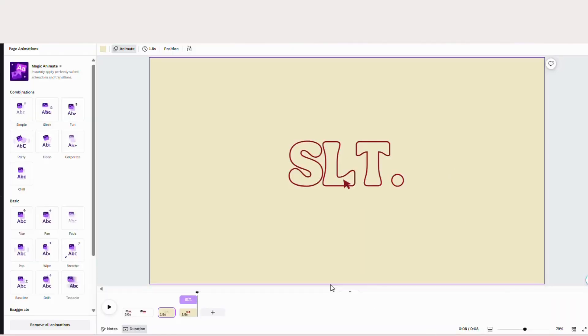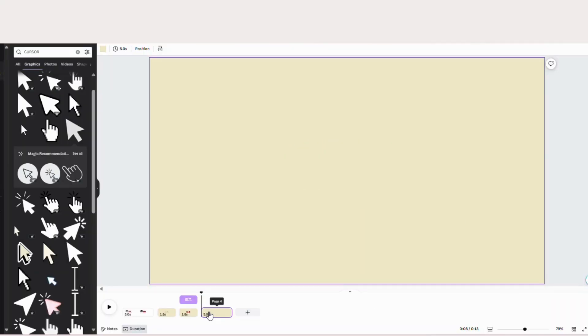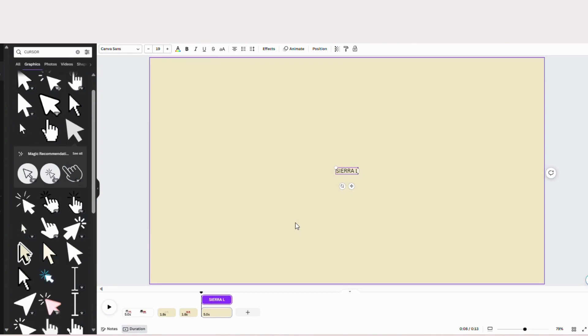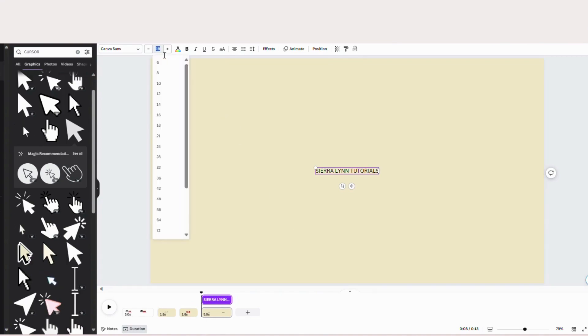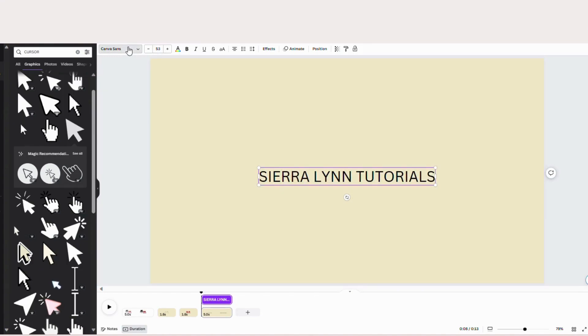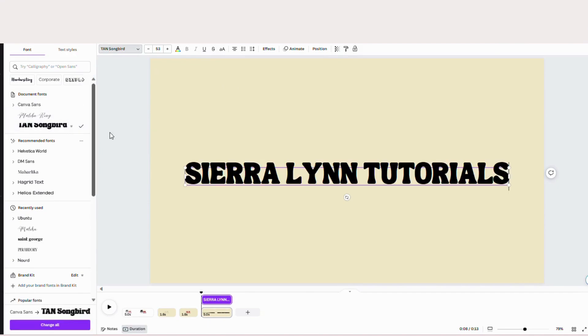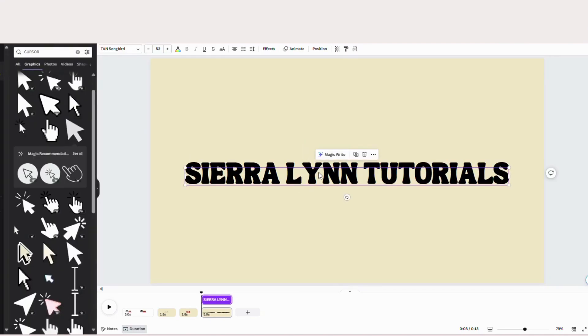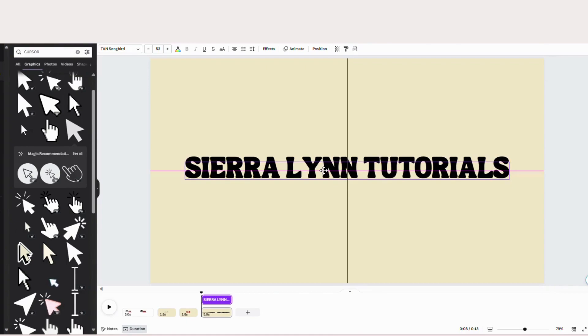Alright, so we're just going to click the plus sign down here to add a blank page. So now I'm going to type out my name in all caps, or my channel name. Like so. I'm going to make this about 53. Because once you change the font to this tan song word font, it gets bigger. So I'm good with that. And I like to make sure it's centered across.